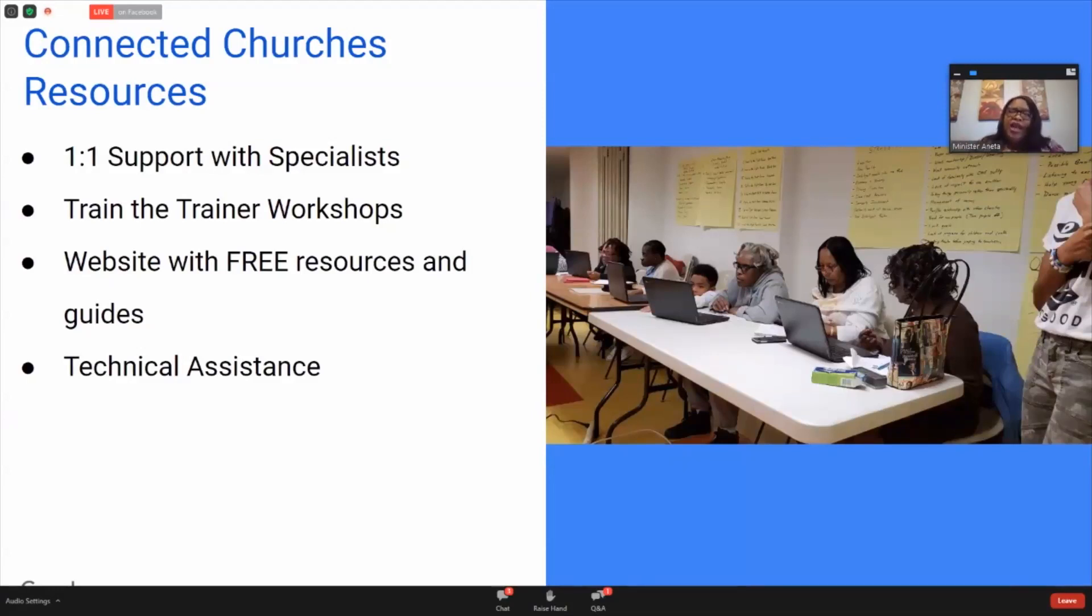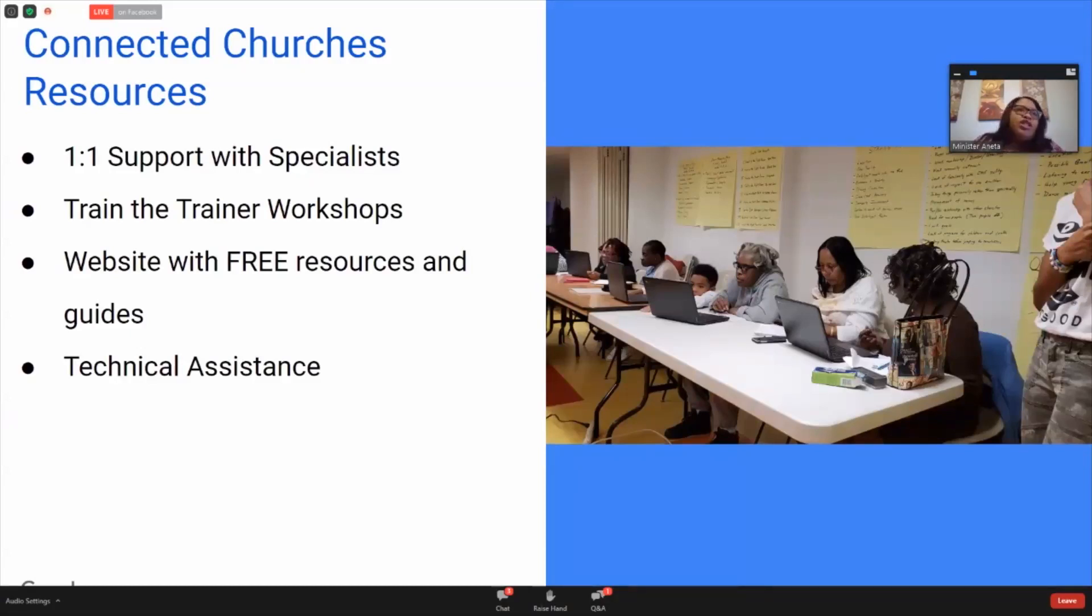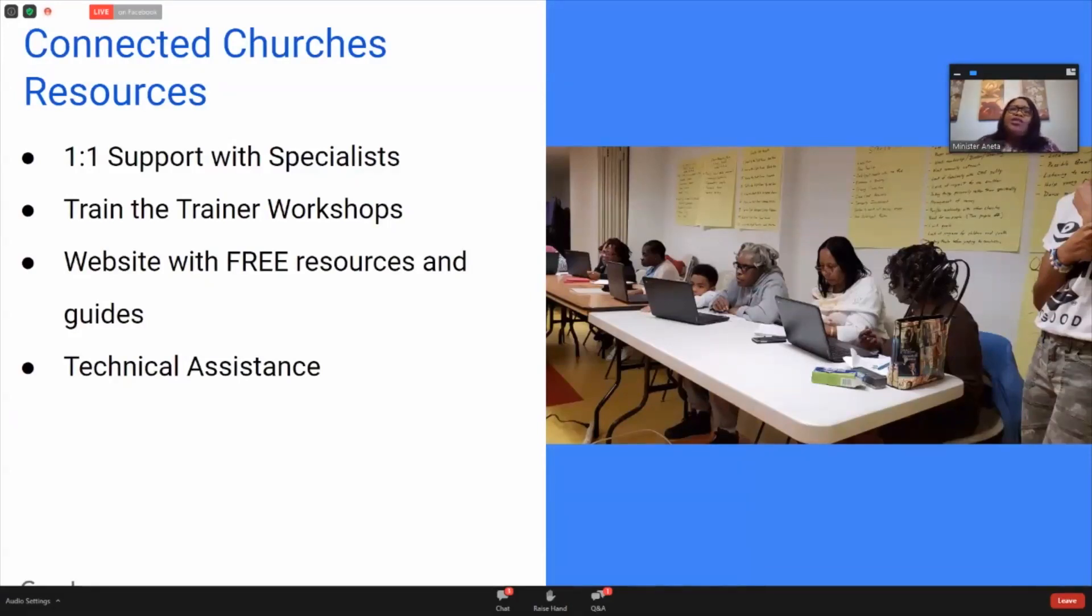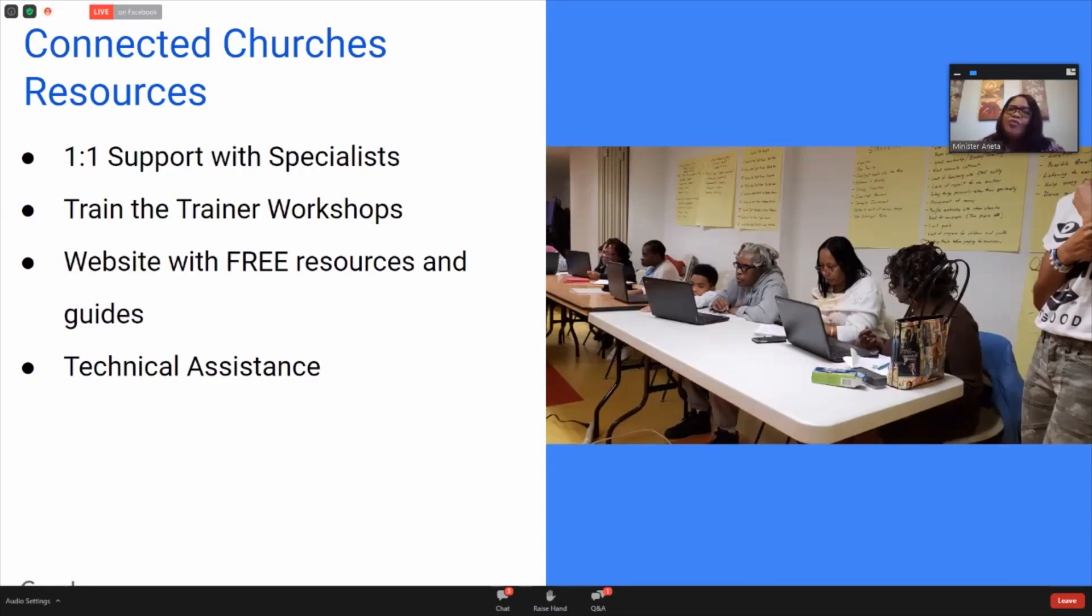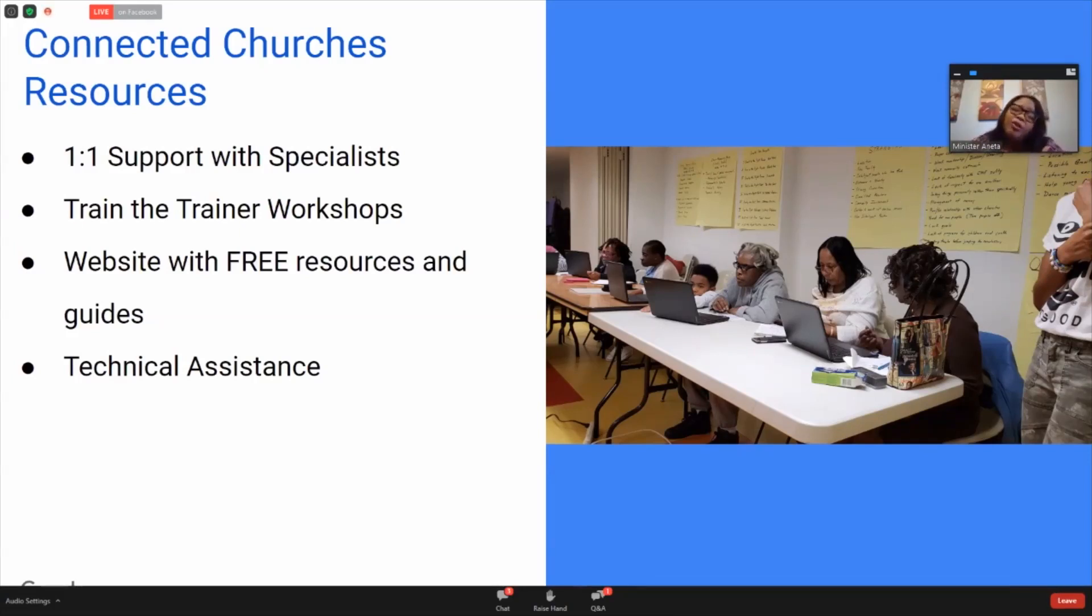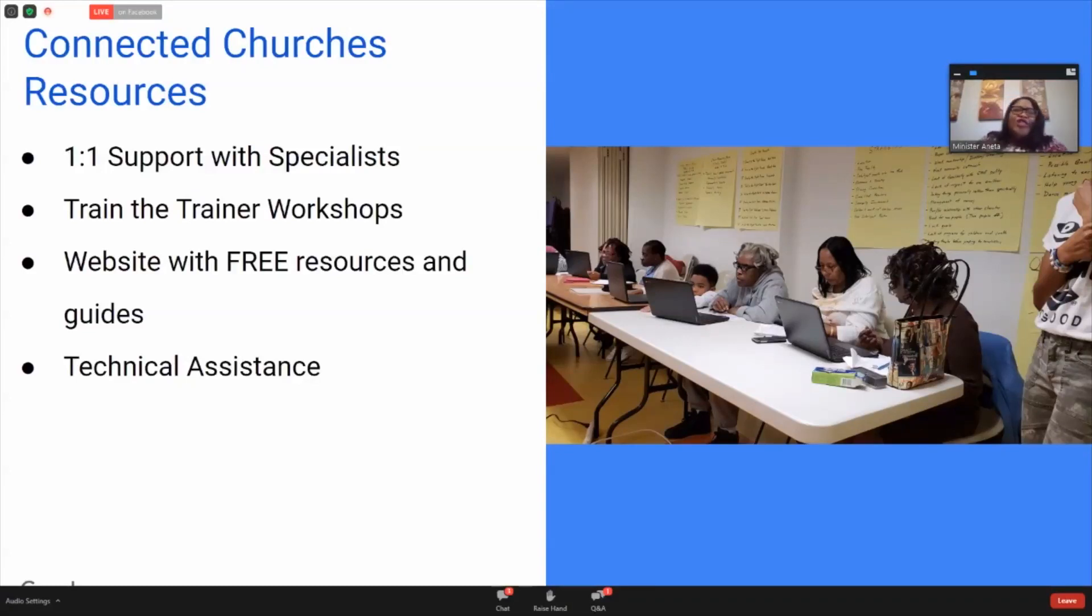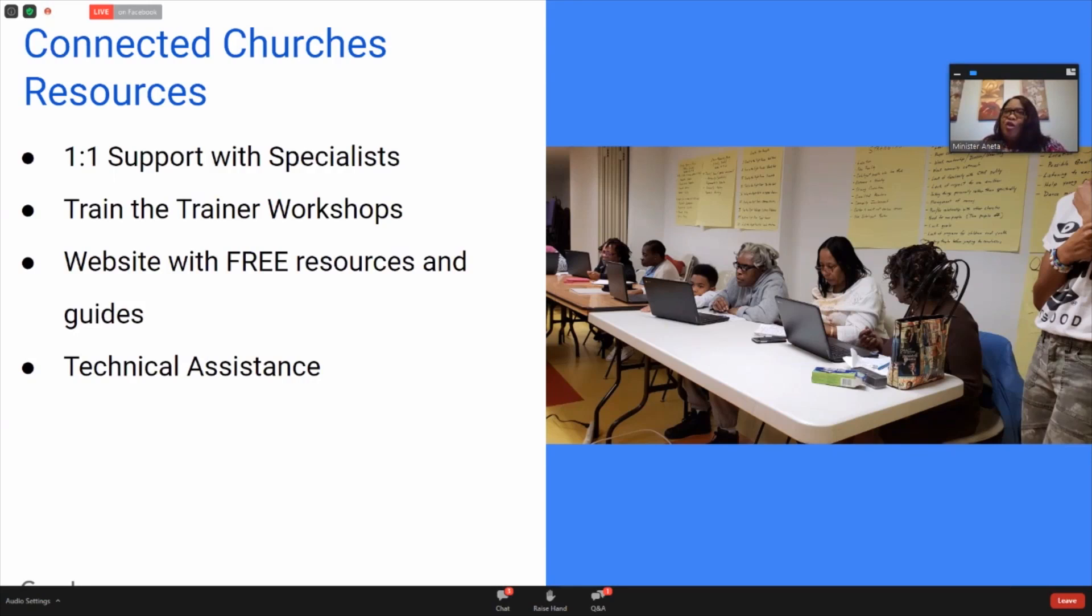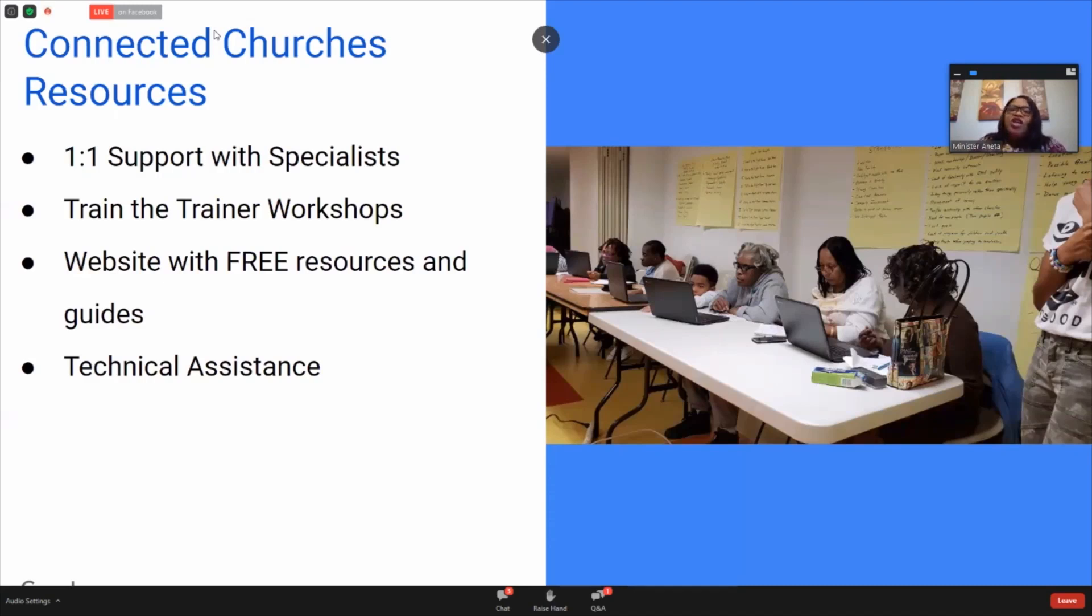We want the church to be that place of opportunity because, unfortunately, we can't give everybody free internet and free laptops. But what we can do is give them a place where they can learn and enhance their lives. We can also provide limited technical assistance. At this time, we're going to take a few moments to actually hop on our Connected Church's website so you can look at it live and take a look at those different things.